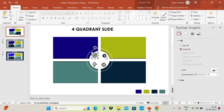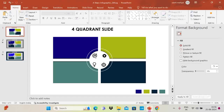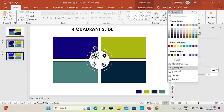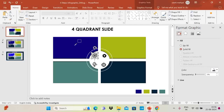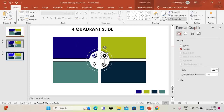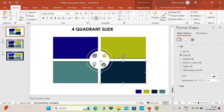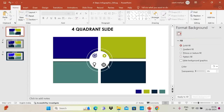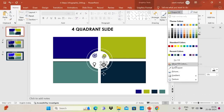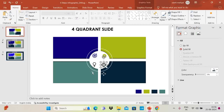Now I'm going to change the color of the icons to match the rectangle colors. Go to Shape Fill, choose the Eyedropper tool, and pick the color from the corresponding rectangle. Similarly, use the Eyedropper for the other icons to change their colors as well.